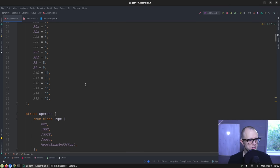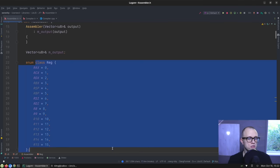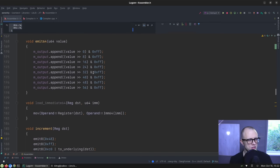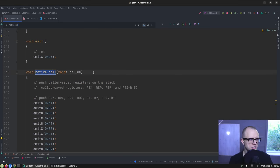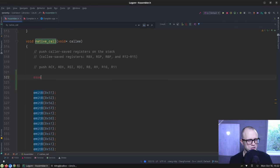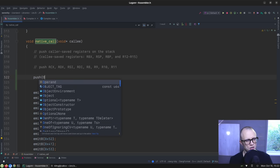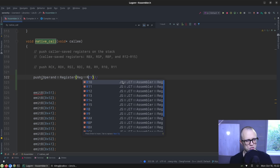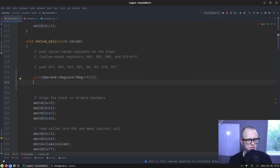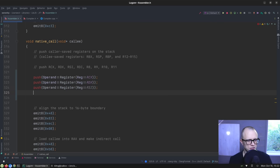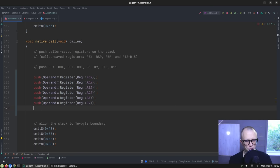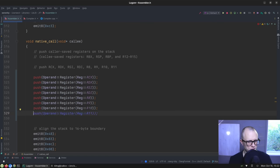So this should make it a little bit easier to work on the assembler, because now we can reference x86 registers by their name directly here. So if we look at the native call, then now we can turn these into something much nicer. So like push operand register reg rcx. And then we should be able to do that for all of these. Copilot is the new thank you to the bus driver.